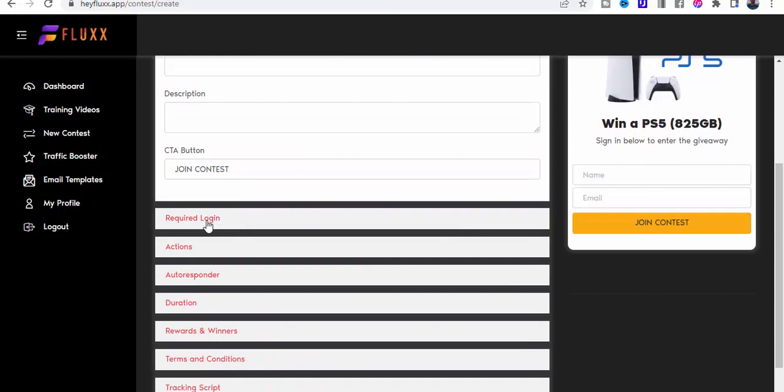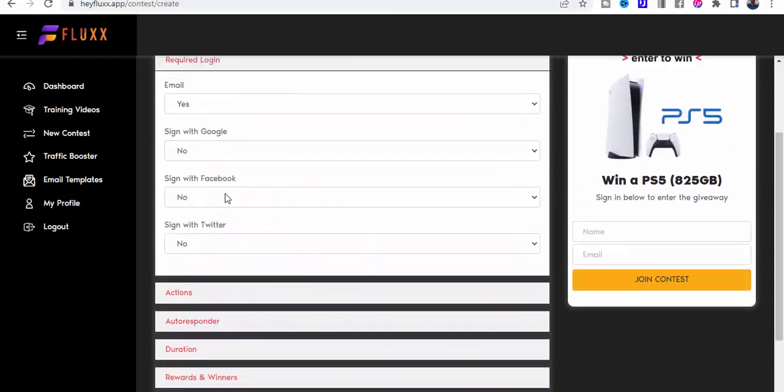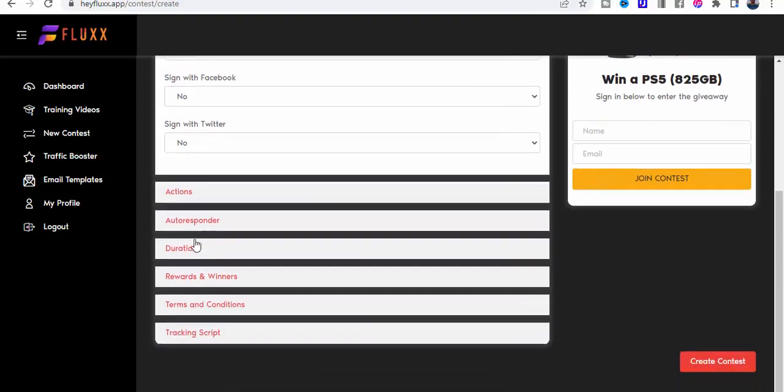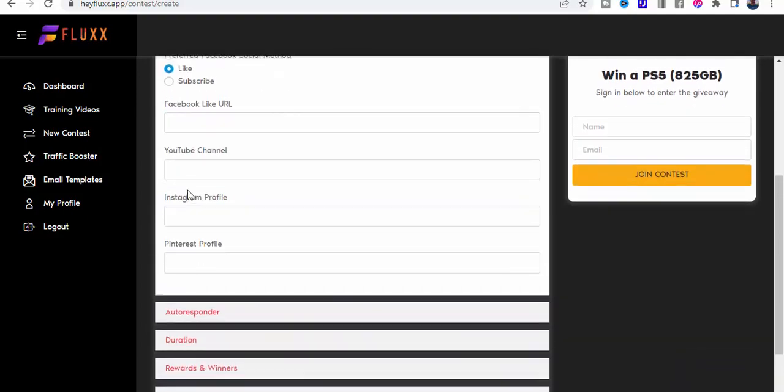Then you can log in from a whole bunch of social media platforms: Google, Facebook, Twitter.